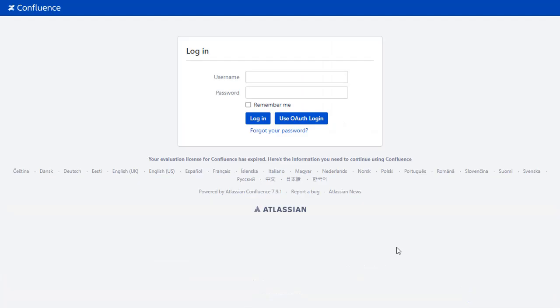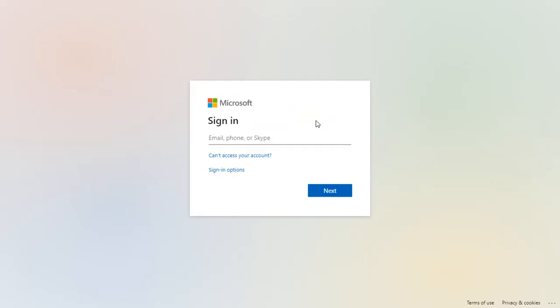After successful test connection, you will get to see the SSO button on the Confluence login page. Click on the Use OAuth Login button, and you will be redirected to the Azure login page for OAuth authentication.